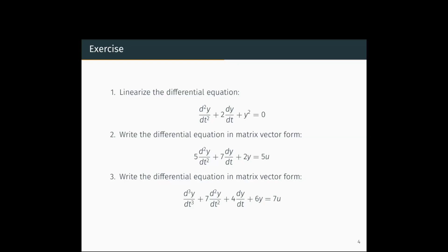Hello and welcome to another video on control systems. In this video we will be looking at one more example of linearizing a differential equation. We will also see how a differential equation can be written in matrix vector form. As we have seen linearization in the last video, here we are taking one more example.